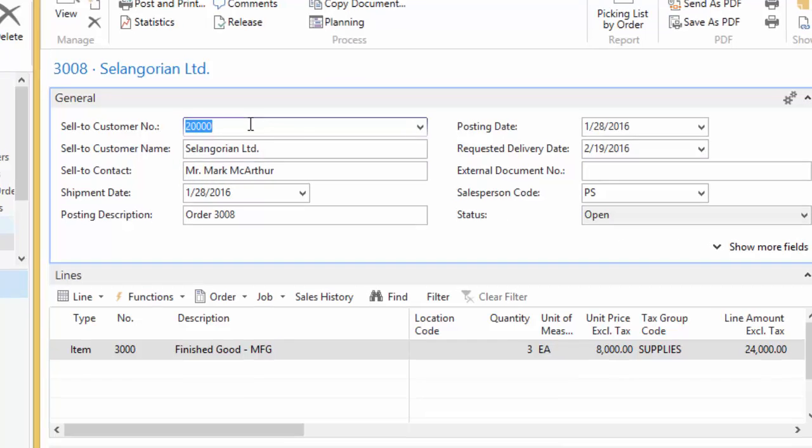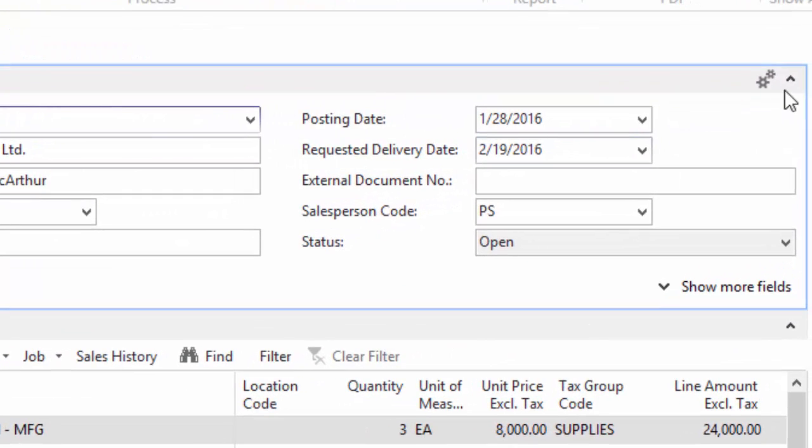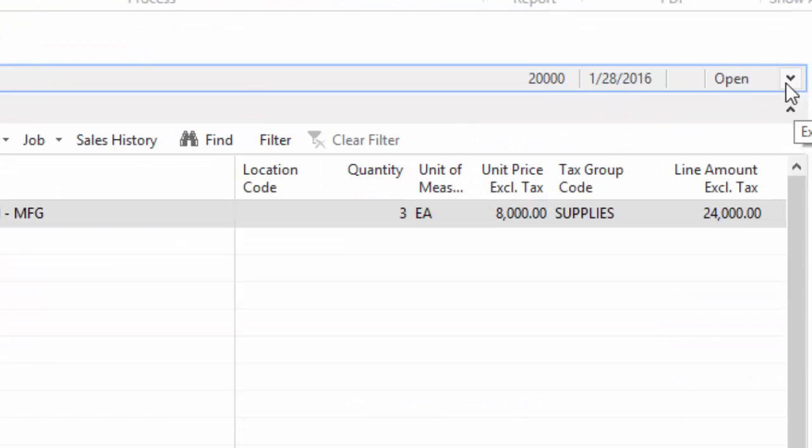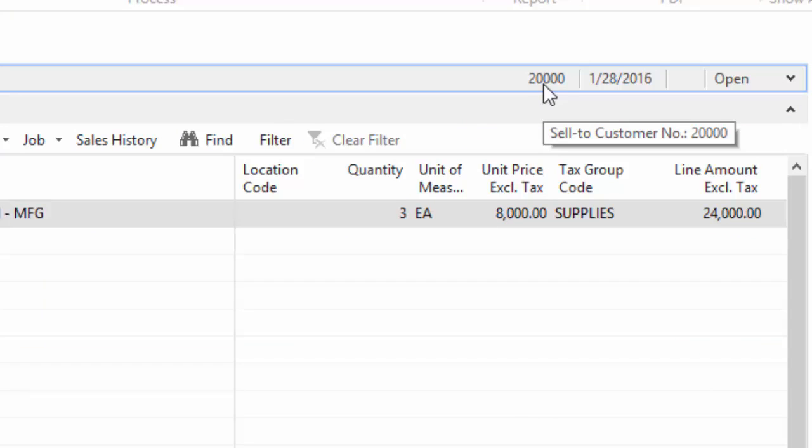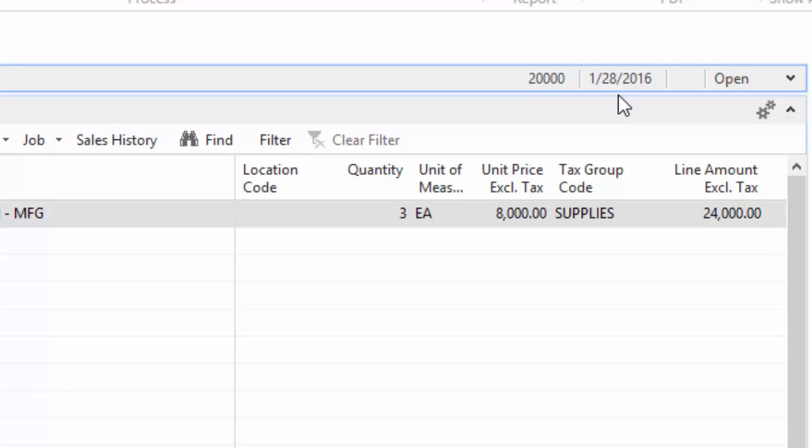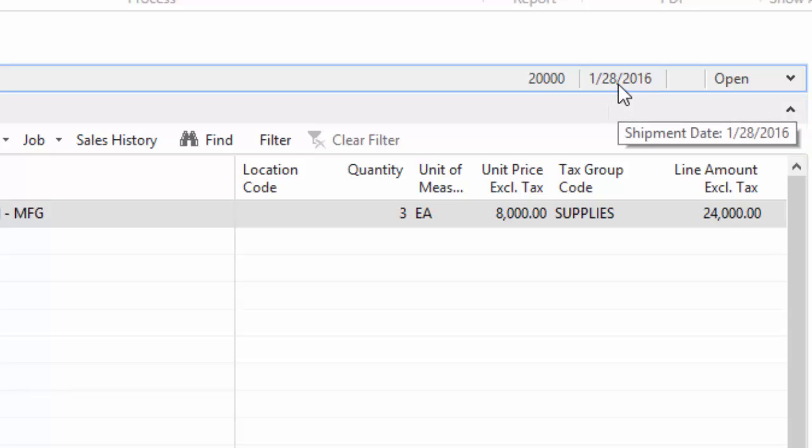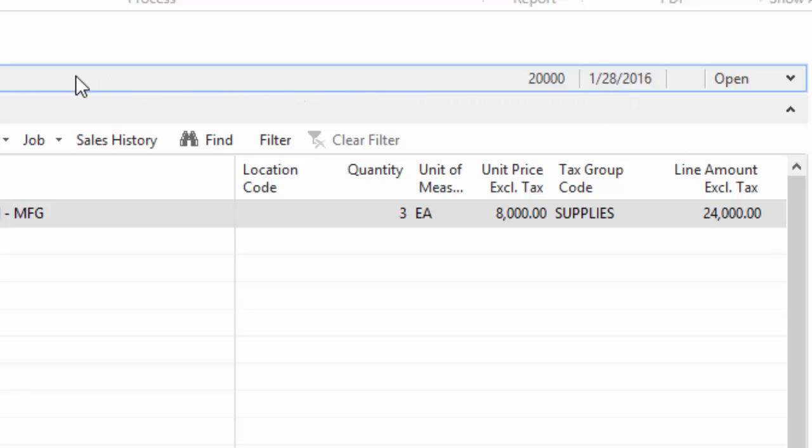And then the portion I was going to show you is the promoted. So right now the customer number, which is 20,000, is shown. And you'll notice that when I put my mouse over it, the little tool tip pops up and tells me what that field is. So this date, I see a date, but I don't know what the date is. By putting my mouse over it, I see the shipment date is 1-28-2016. So now I have a reference point for what that information is. I didn't need to expand it.